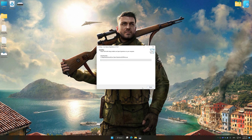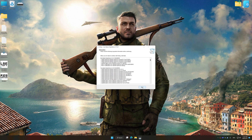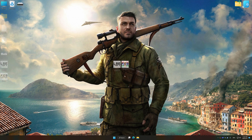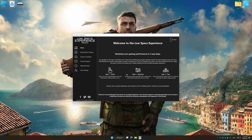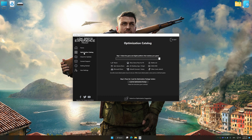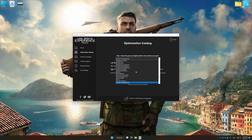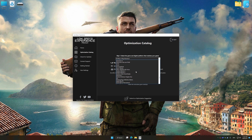First of all, start the installation process for Low Specs Experience. Once the installation is complete, start it from the newly created Desktop shortcut. Now select the optimization catalog, select the applicable digital platform, and then select Sniper Elite 4 from the drop-down menu.